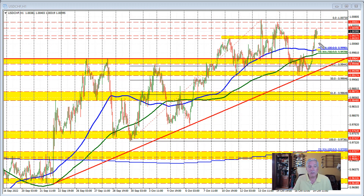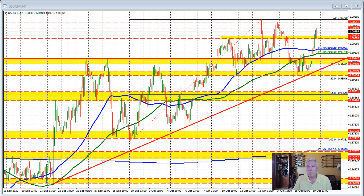Traders have to be aware — this is the risk-defining level. As long as the price remains above 1.0020, the buyers remain more in control. On the top side, you can see that the price stalled near the 1.0049 level.